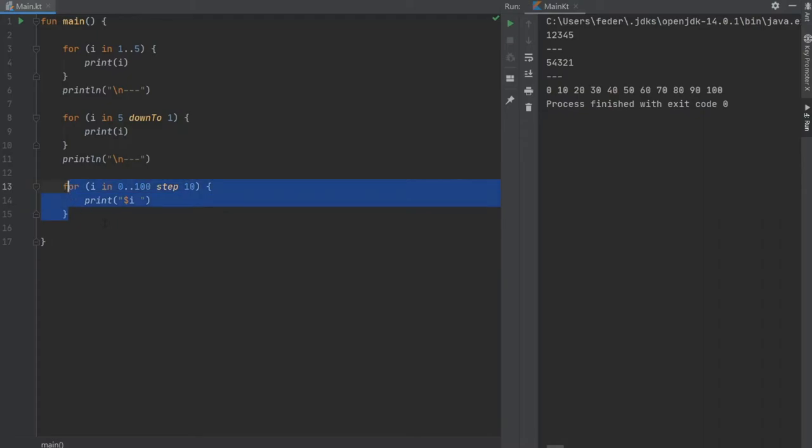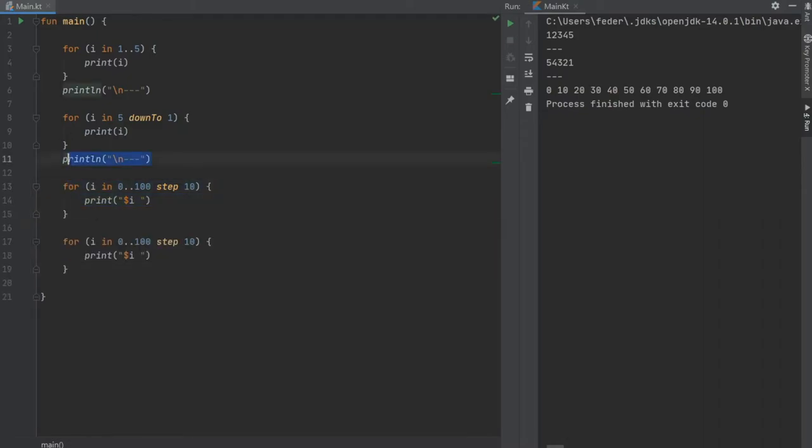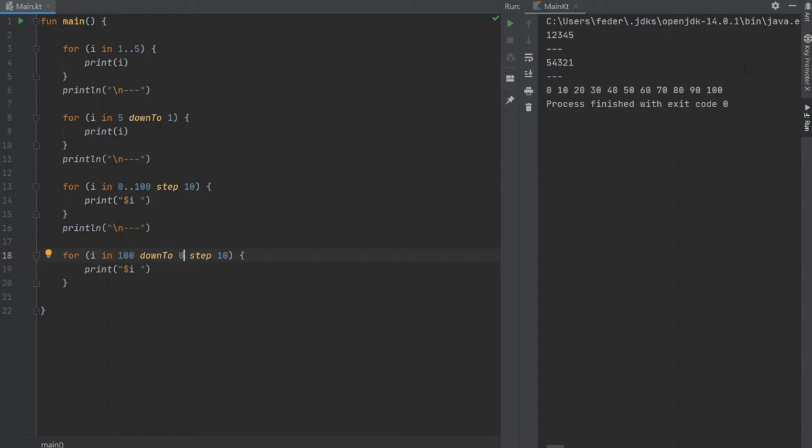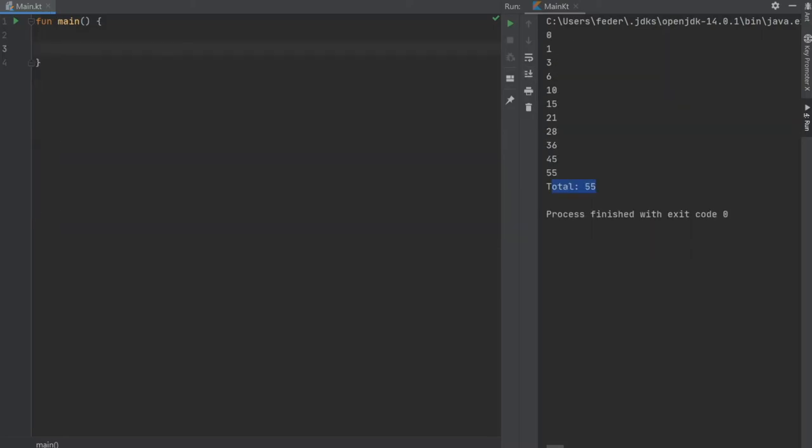You can also do that backwards. So we're gonna copy that, we're also gonna copy this print line divider, and we're gonna write 100 down to 0. So it's going to do the exact opposite of the previous one. As you can see it is very straightforward how you can use a for loop.